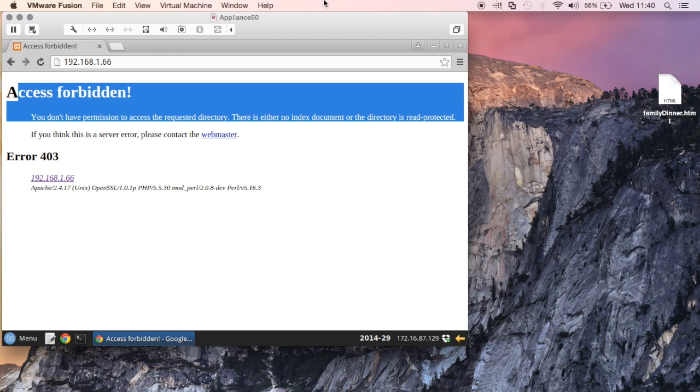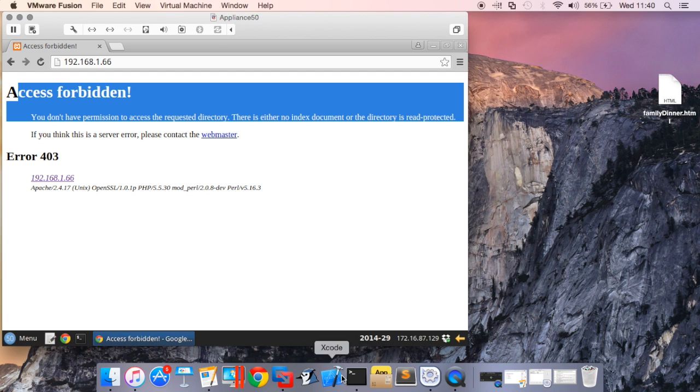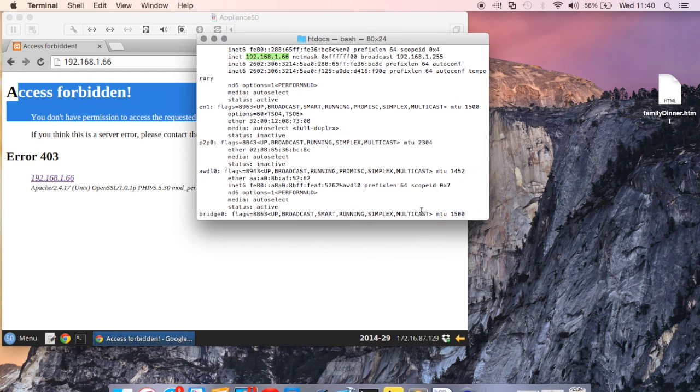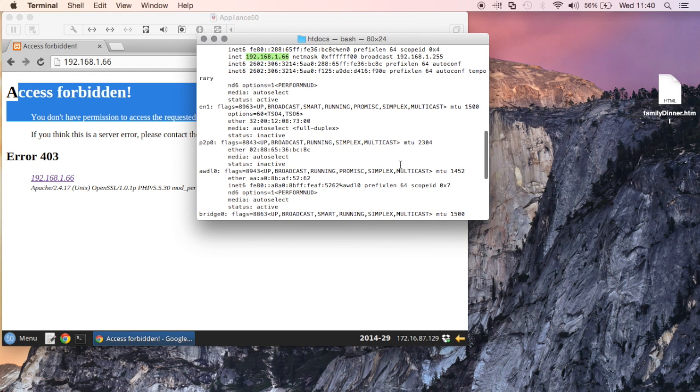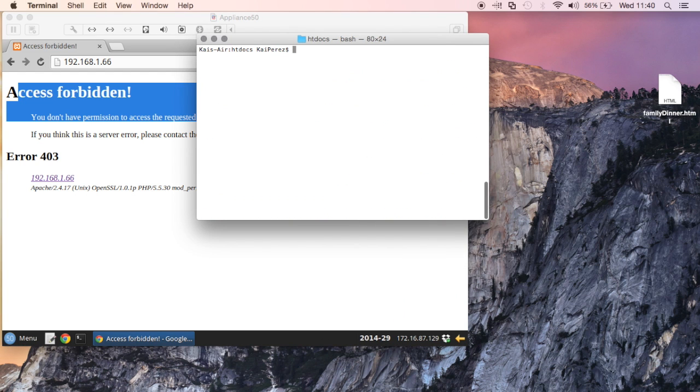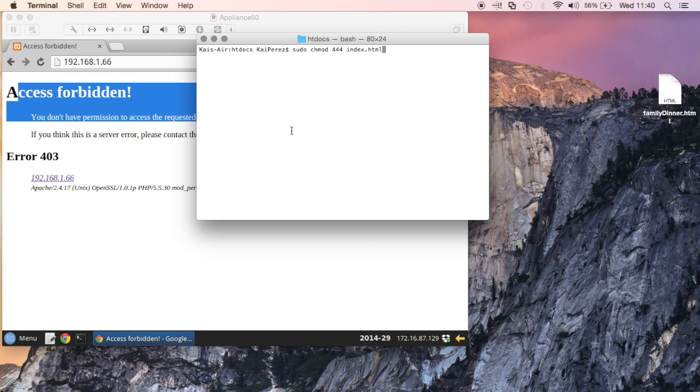It's an HTML file so we need to be able to read this file. If we look back to what we chmoded, that means everybody can only write to this file. That's not what we want since we need to be able to read this file.